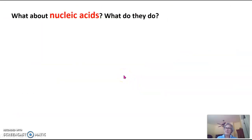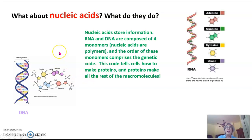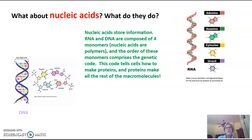What about nucleic acids? Nucleic acids include DNA and RNA, and they store information. RNA and DNA are composed of four different monomers — they're polymers. The monomers for DNA are A, C, G, and T. The monomers for RNA are A, C, G, and U. The order of these monomers comprises the genetic code, and this code tells cells how to make proteins. Proteins then make all the rest of the macromolecules.